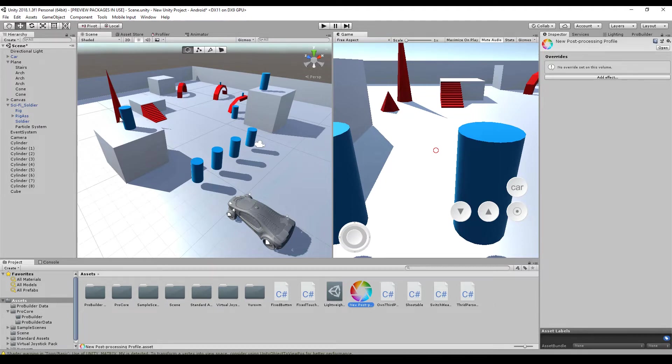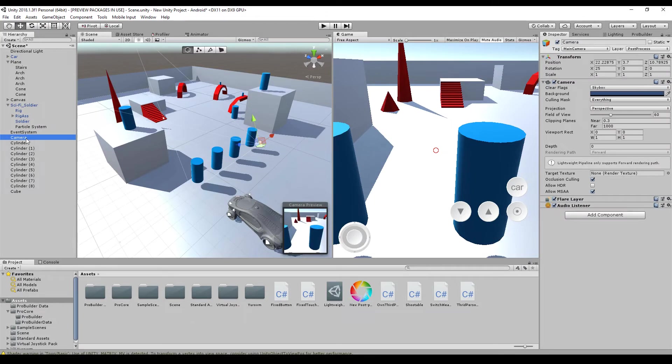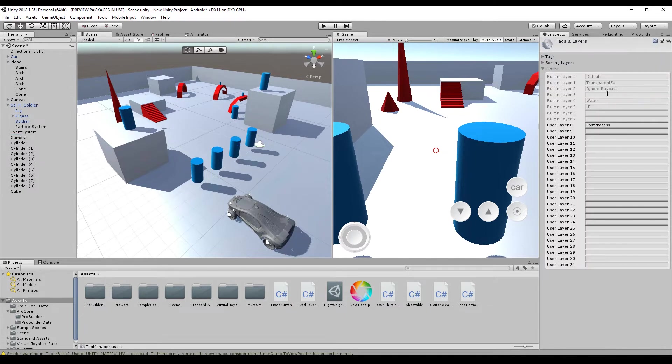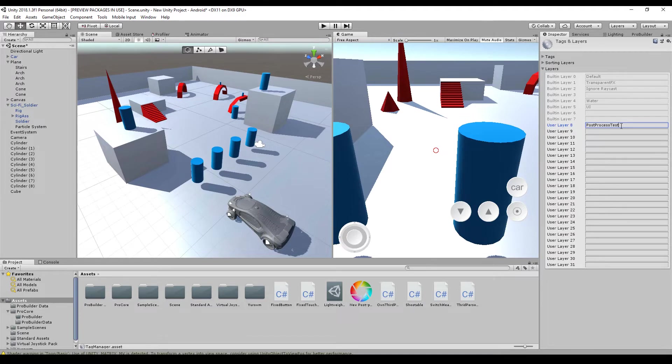So we have to do something on our camera. You have to create a new layer. I call it post-process. I can show you the process. You just go to add layer, say post-process test or something like that, and then you have a new layer.